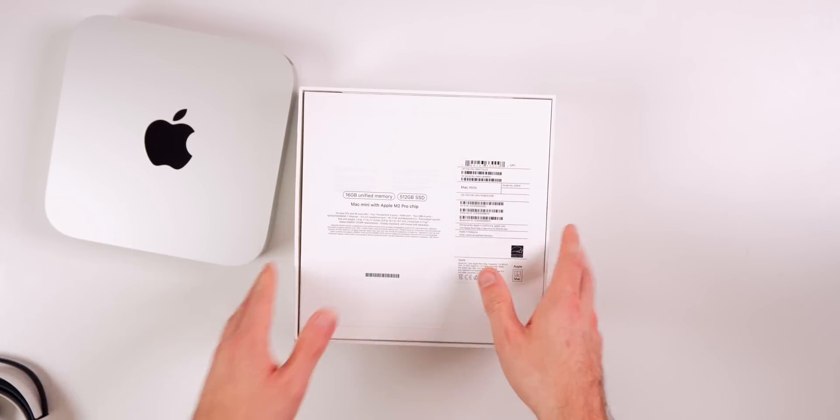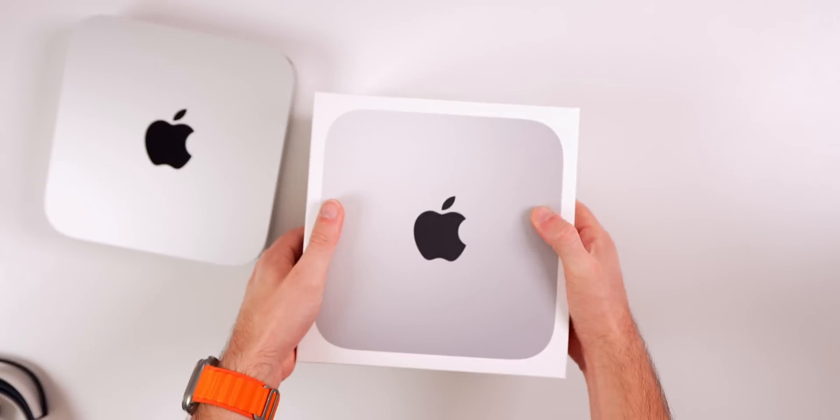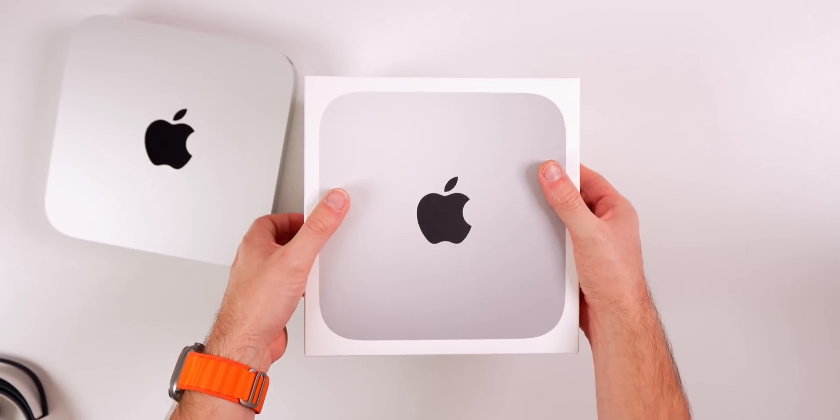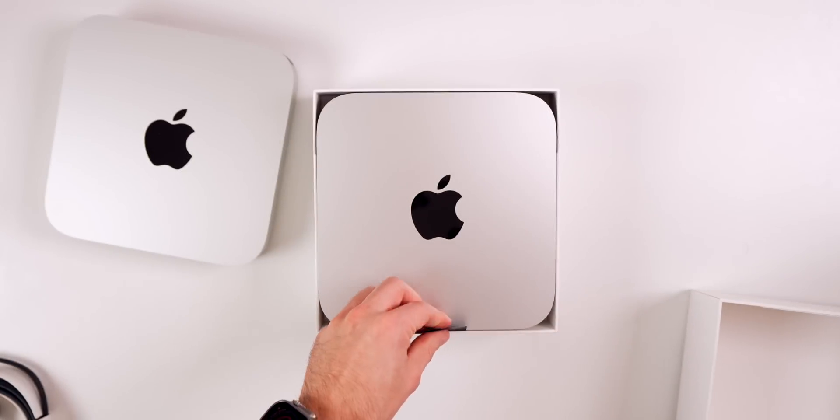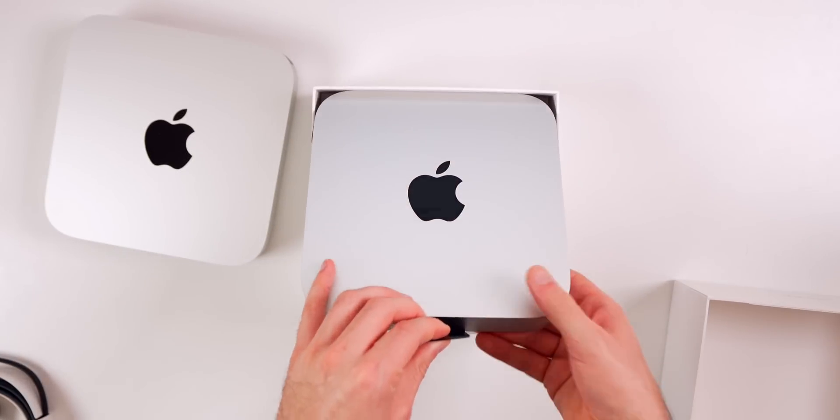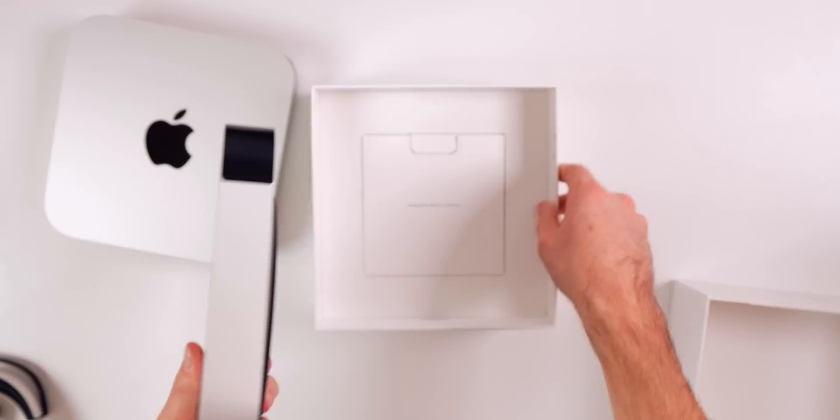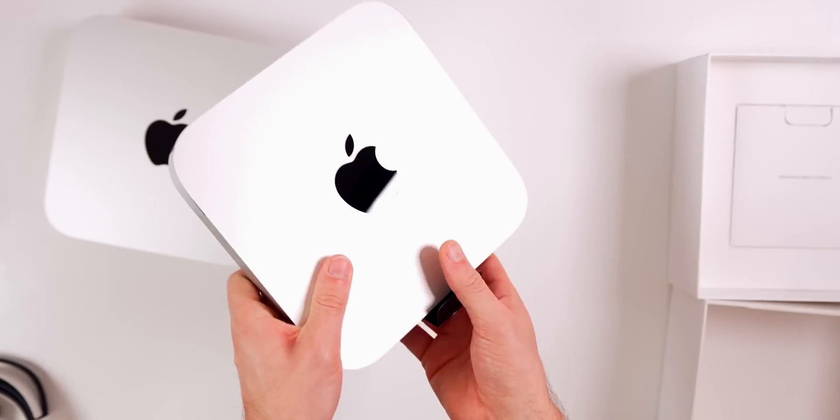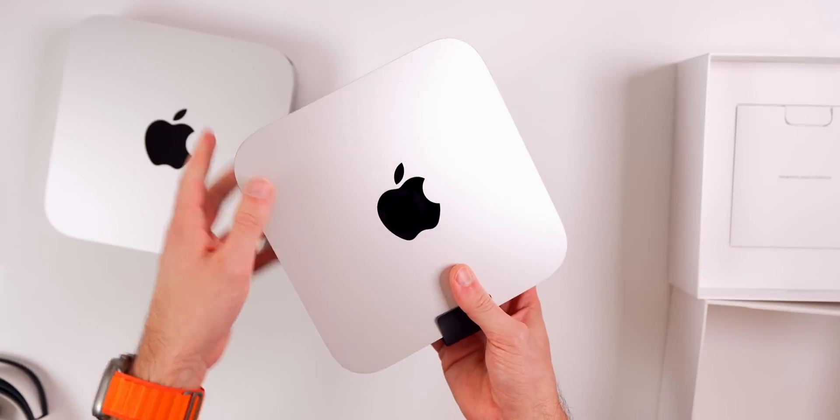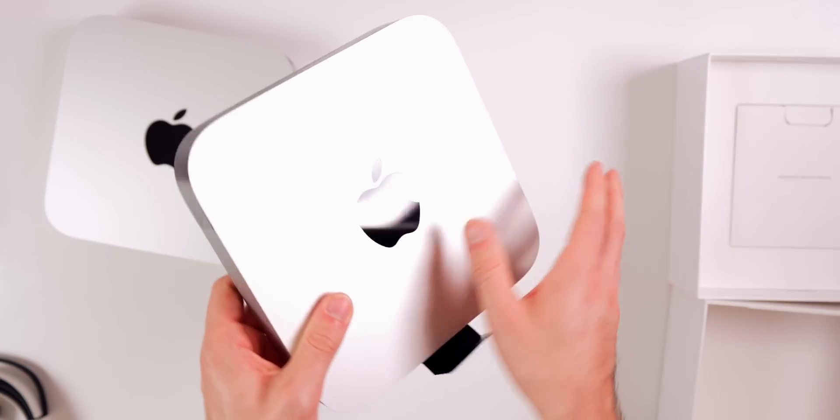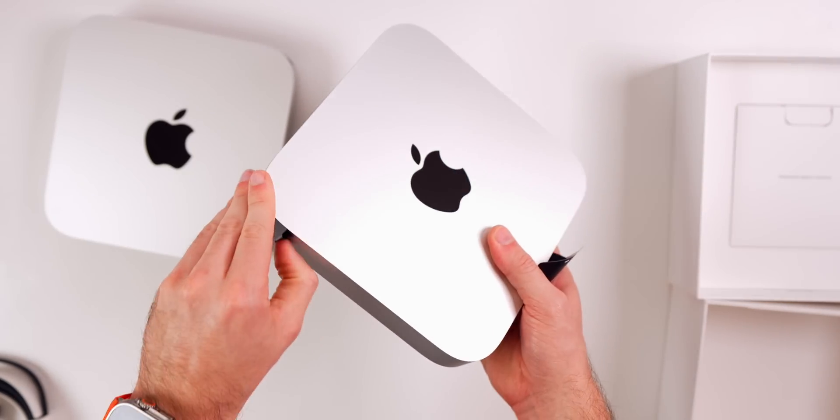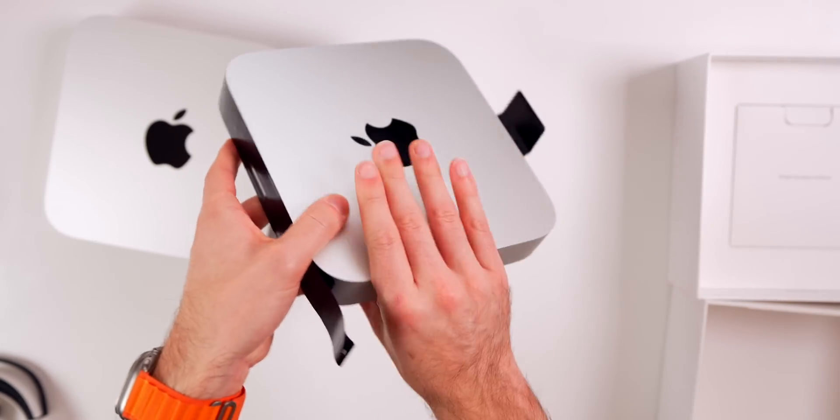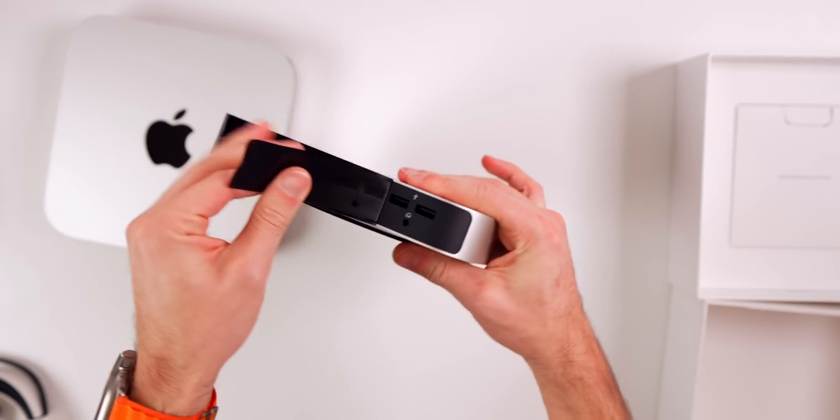Let's take these peel tabs off here and unbox the pretty much identical Mac Mini. This box was easier to open for some reason, but this is going to be exactly the same except we do have more I/O on the back.